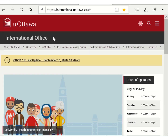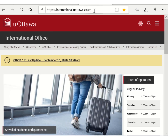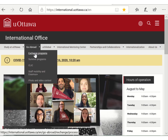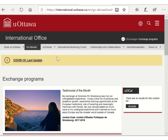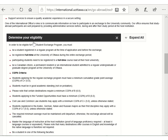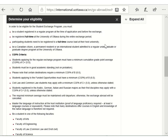What does it take to be eligible for this program? All the information on the eligibility requirements can be found on the International Office's website. You may scroll until you find the section 'Determine Your Eligibility,' which provides detailed information on the requirements to be accepted in the exchange program.